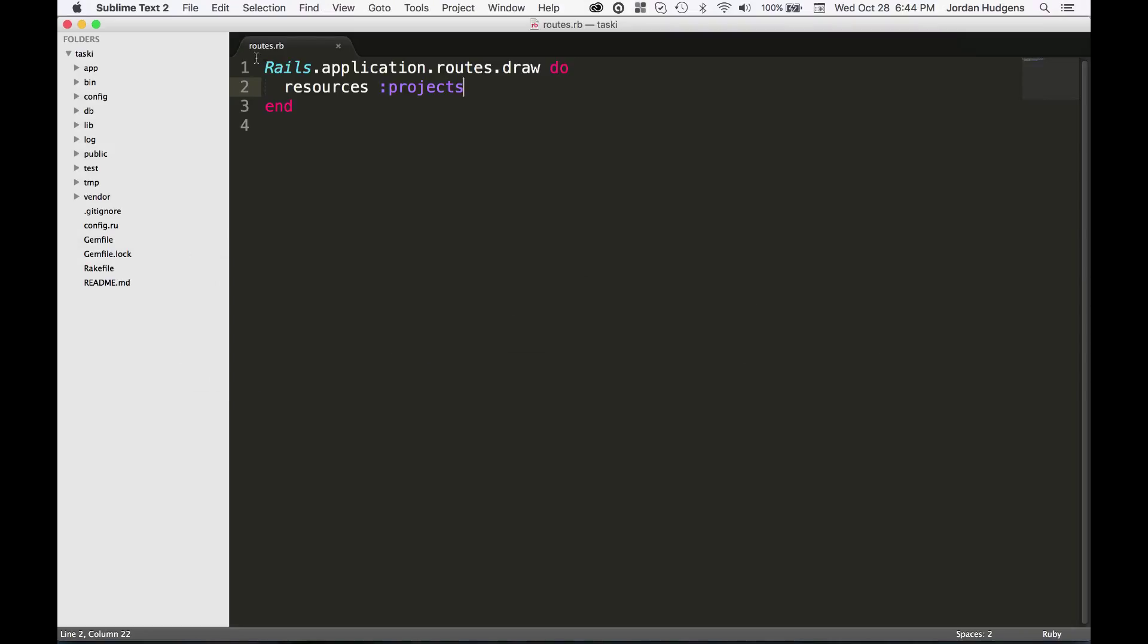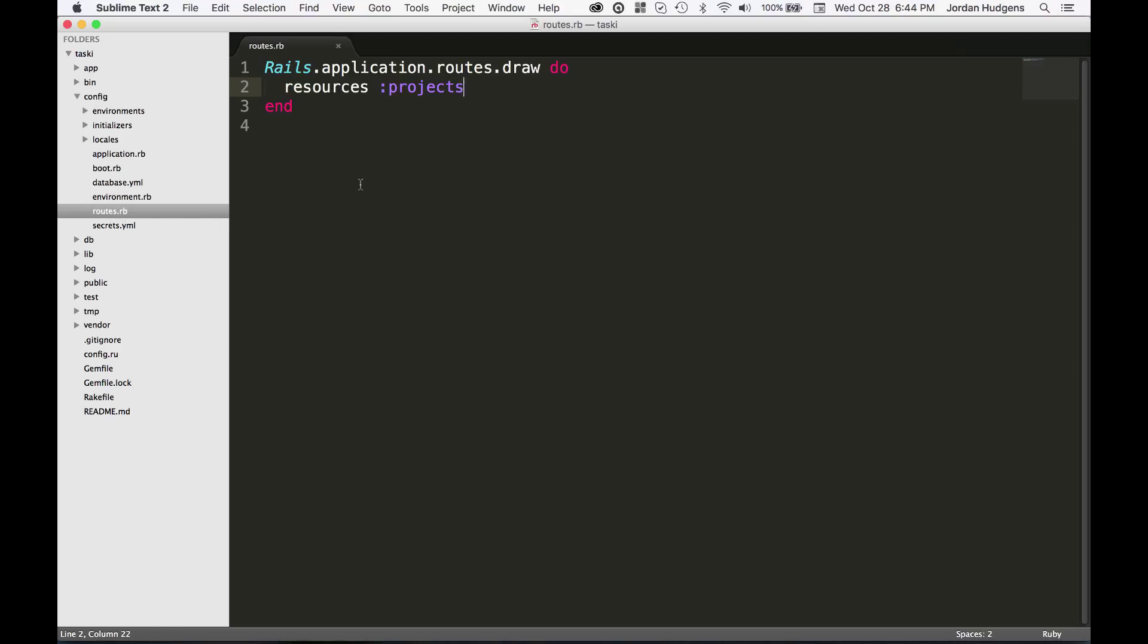There's a few ways to do that. First way is to go into your config directory and there you'll have a file called routes.rb, and so this will show you all the routes that your application is currently using.